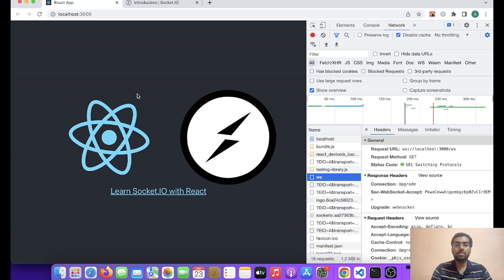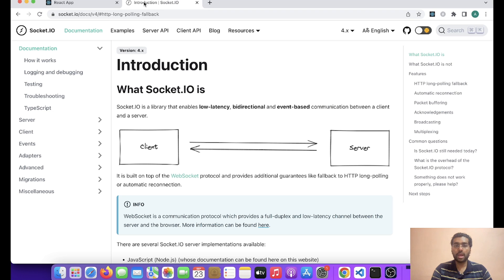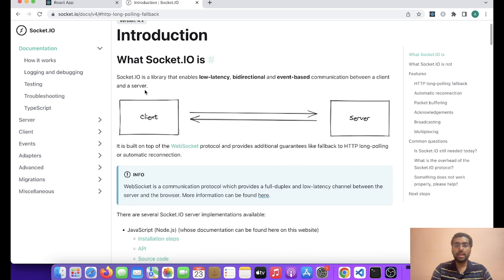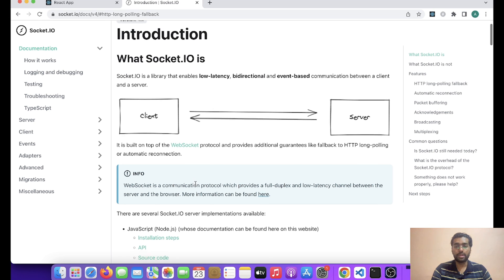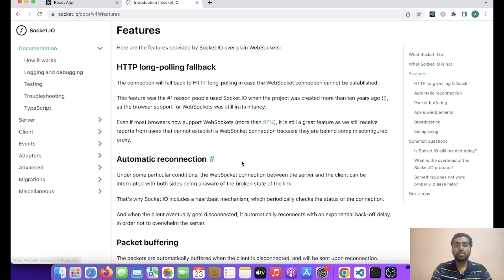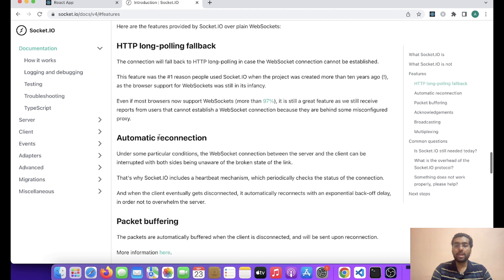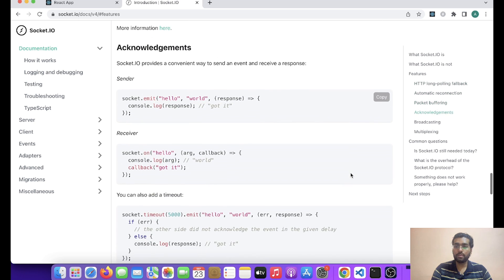So friends, let's talk about the features that Socket.io provides us. As we can see, it is a library that is basically providing us low latency, bi-directional and event-based communication between client and server. The features include HTTP long polling fallback, automatic reconnection — basically it includes the heartbeat mechanism which periodically checks the status of the connection.